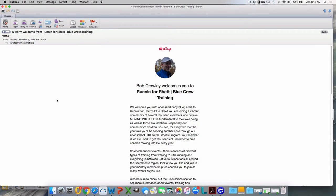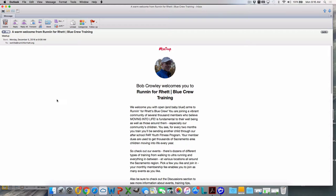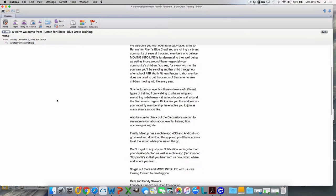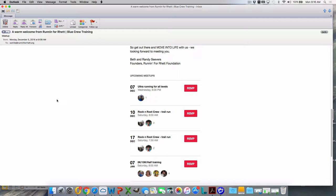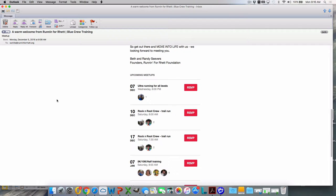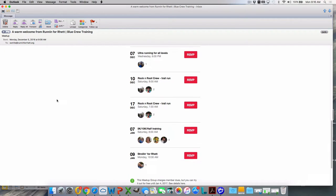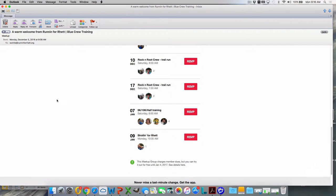So here's an example of a confirming email once Randy approves you to join as a member. This one comes from me simply because I went in and approved myself or Walter White in this case. But it'll normally come from Randy and it's a greeting. And then at the bottom, immediately shows some of the events that are scheduled for Run For Ret Blue Crew.